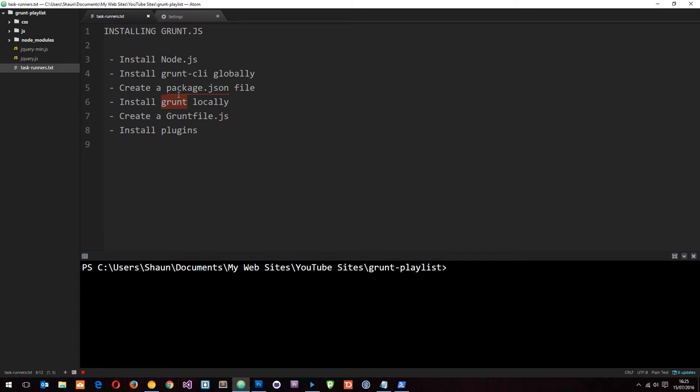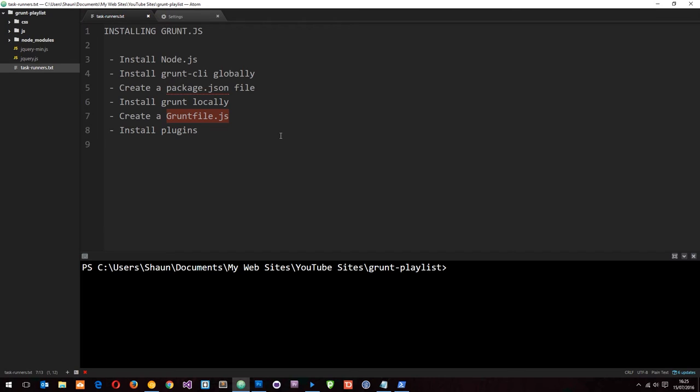Once we've done that, we go ahead and create a gruntfile.js file. This is going to control all of our tasks. We're going to register tasks to run here and we're also going to set up our configuration and load plugins into this file. You don't have to understand much about it just yet. I am going to explain this when we come to create one. Then finally we can install plugins to add the functionality to our grunt file so that we can do things like concatenate files or minify files, that kind of thing.